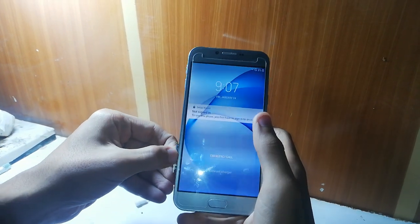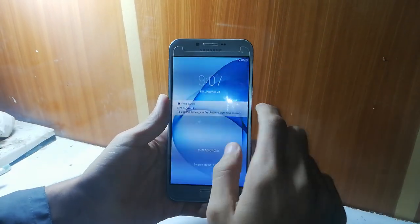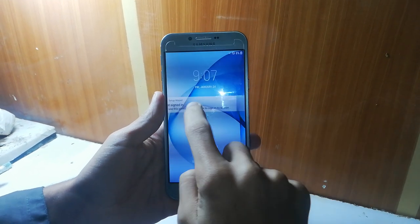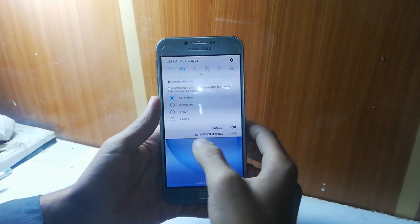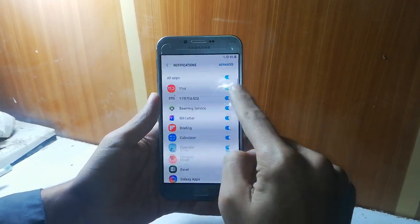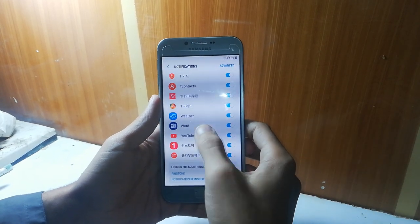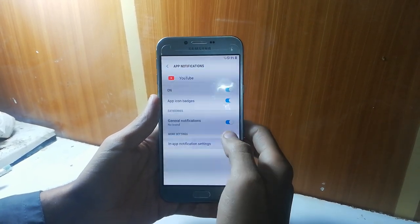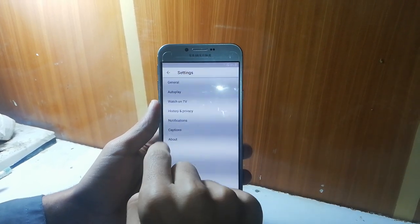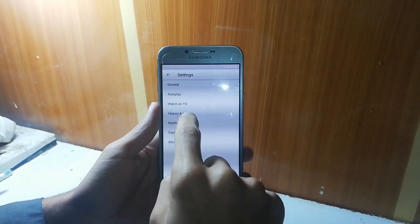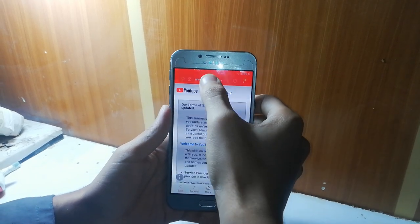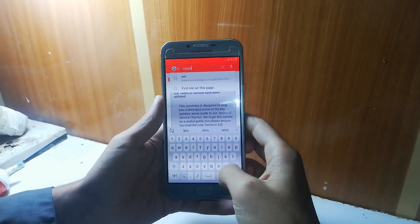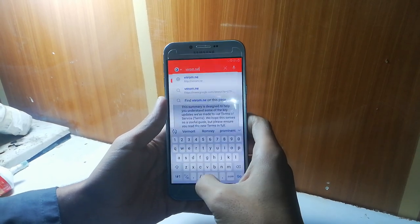If you want to remove the SIM card you can — I am removing it. Now just swipe down the notification bar and go to notification settings. In notification settings, swipe down into YouTube. In YouTube, go to in-app notification settings. Now go to history and privacy, and then YouTube turns the services — as you can see the browser is open now. Go to the search bar and type vroam.net/bypass.